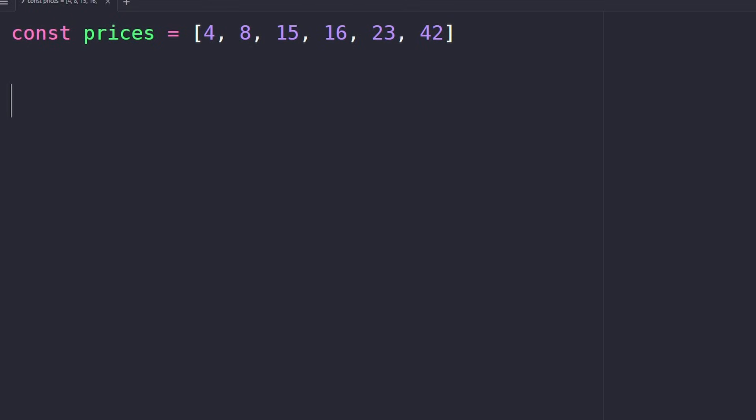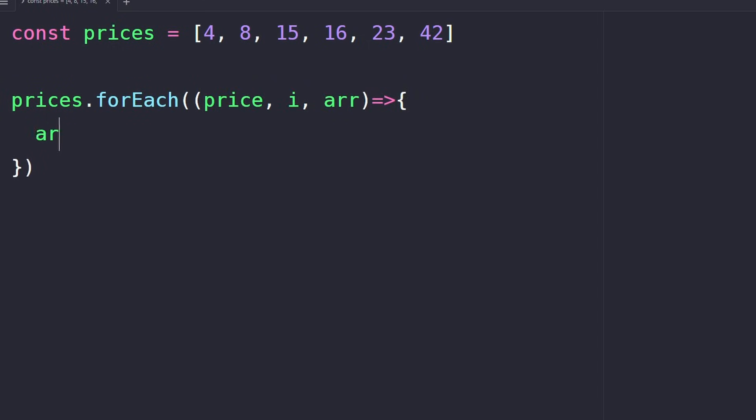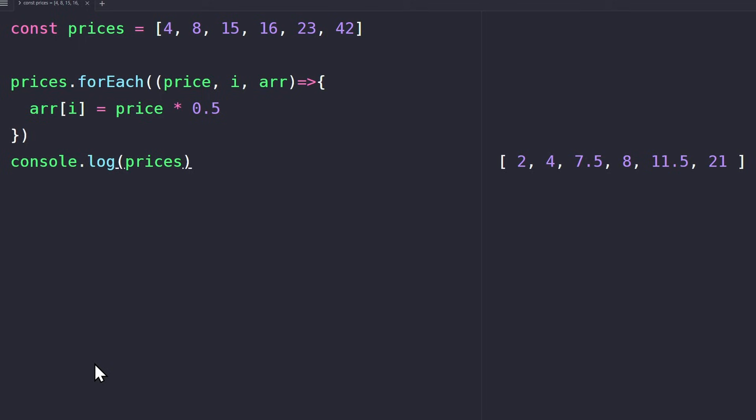To understand how map works, let's look at this example. Here we have a list of prices that contain all our products' prices. Now you want to apply a 50% discount to all of these products, so we need to change each price. One way to do that is to use a forEach loop.